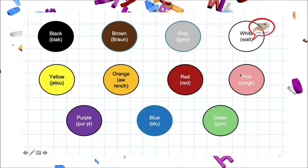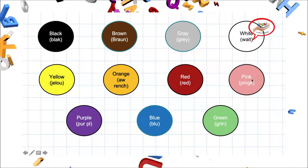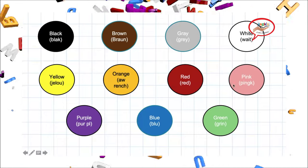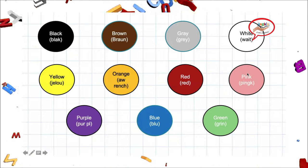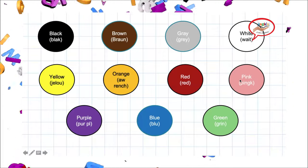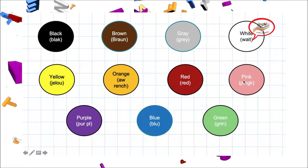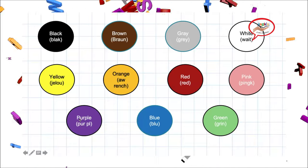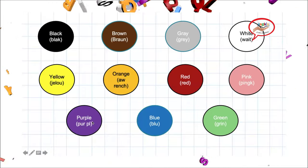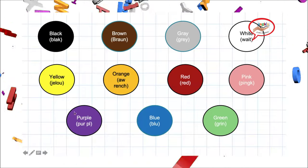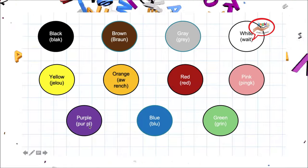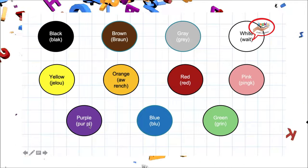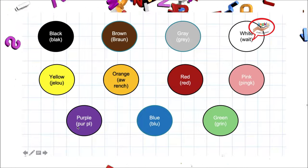Our next color is pink. Pink. Pink se entiende por color rosa. Let's repeat pronunciation. Pink. Pink. Our next color is purple. Purple. Purple se entiende por color morado. Let's repeat pronunciation. Purple.